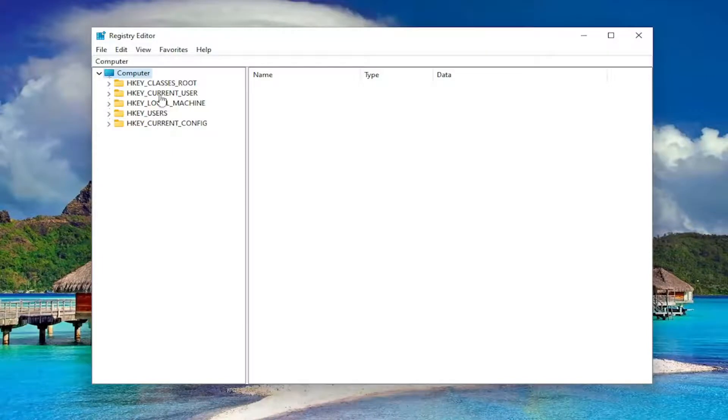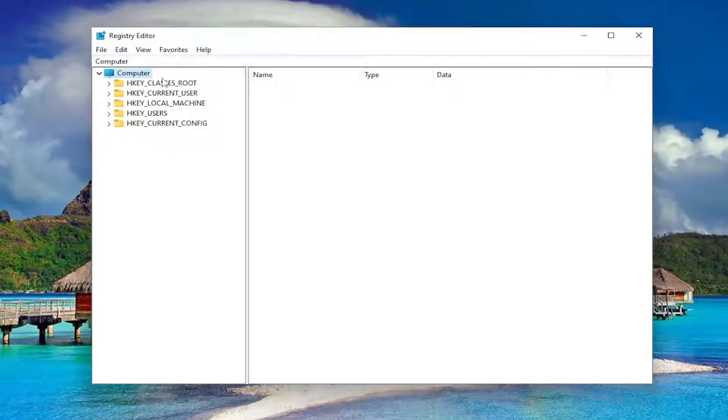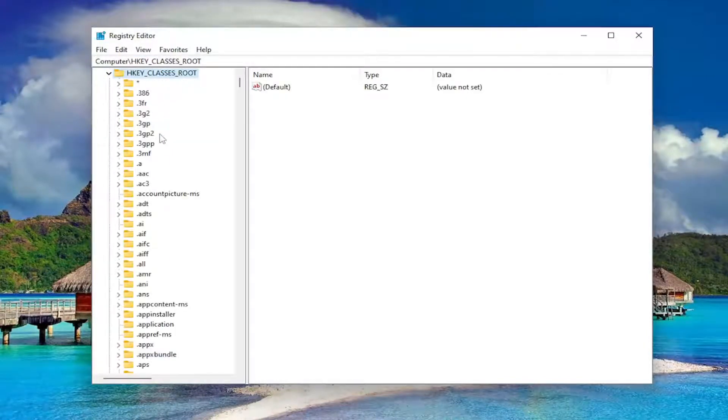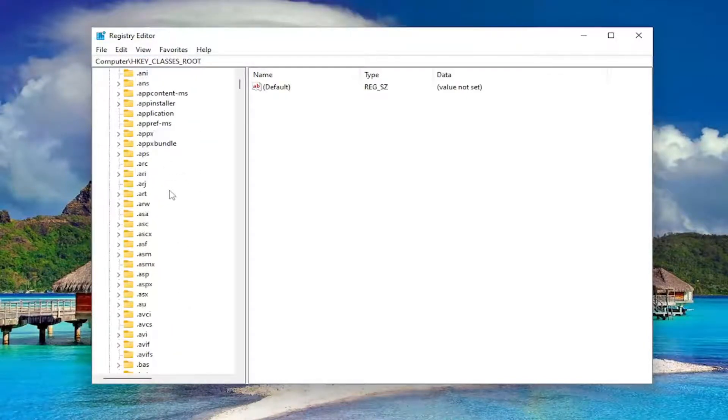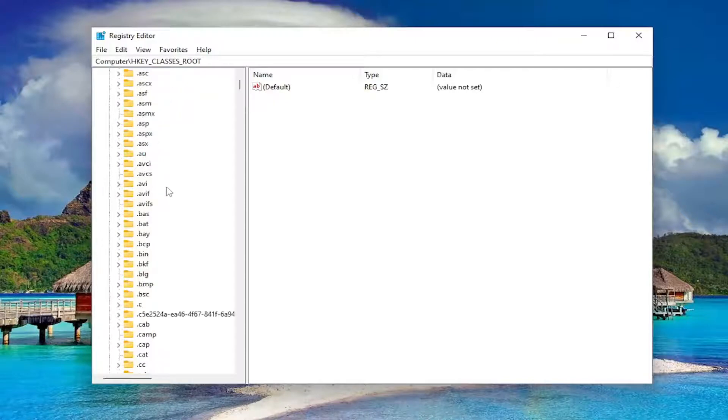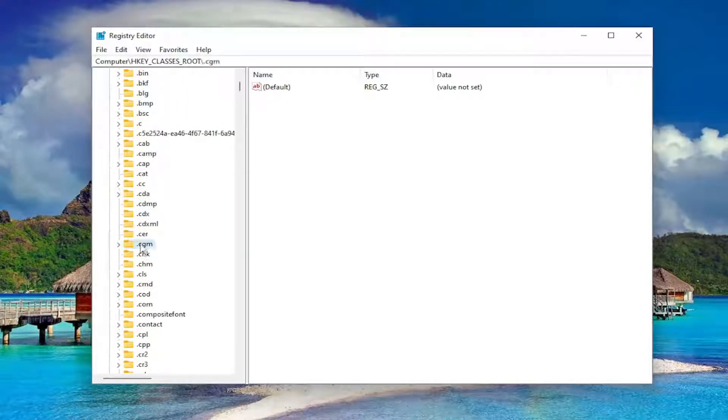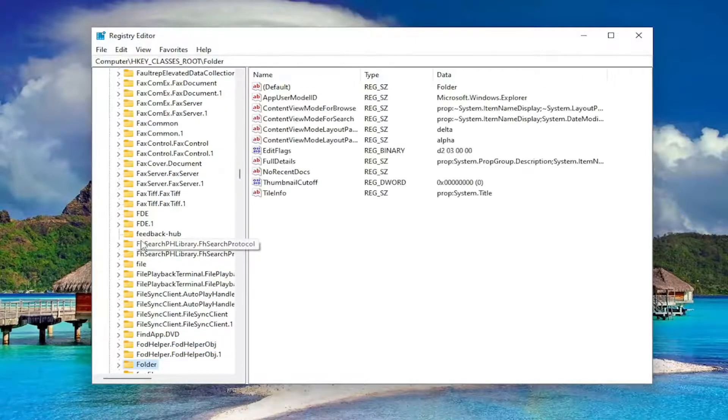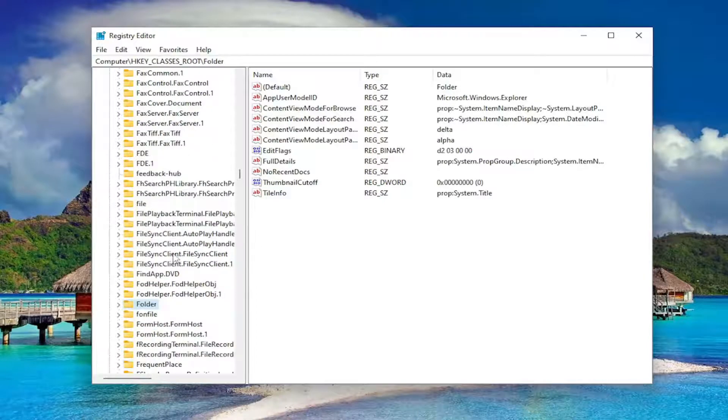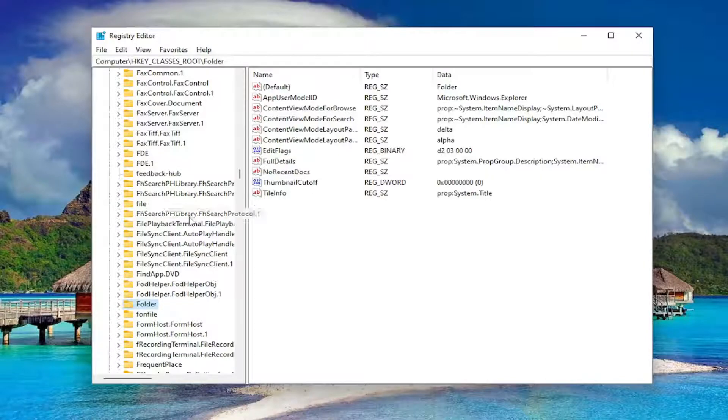We're going to start off by double clicking on the HKEY_CLASSES_ROOT folder, and now you just want to go down to the folder folder. Just click on a random folder in here and just type in folder. You can see we went under computer, HKEY_CLASSES_ROOT, and then the folder.